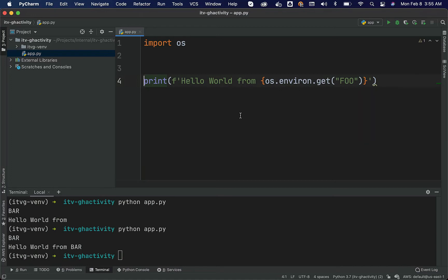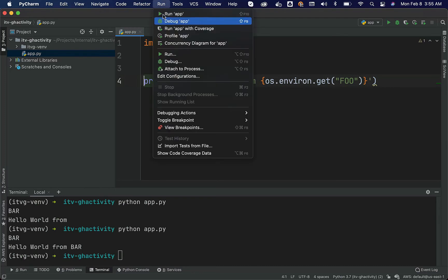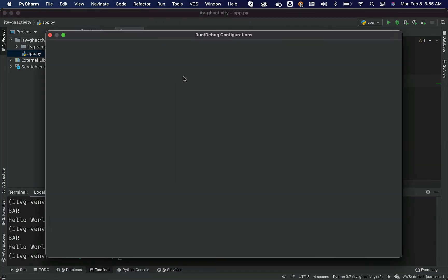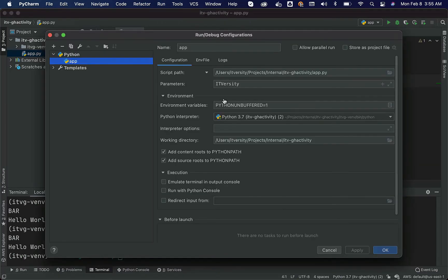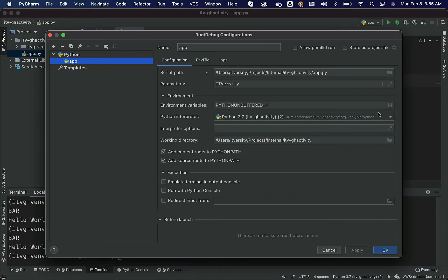If you want to validate this using PyCharm, you can actually say run edit configurations. You have to go to environment. Under environment, you have environment variables. You should be able to leverage this to actually take care of setting the runtime environment variables for your program and validate using PyCharm.